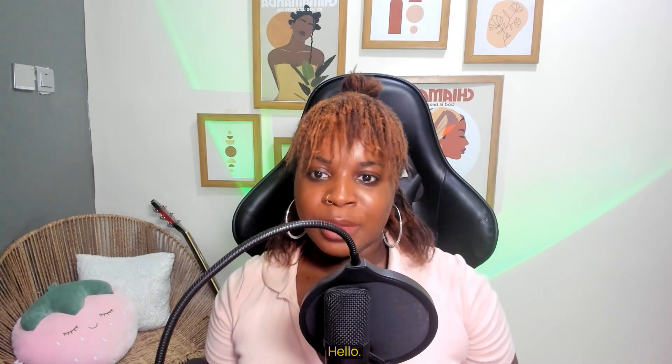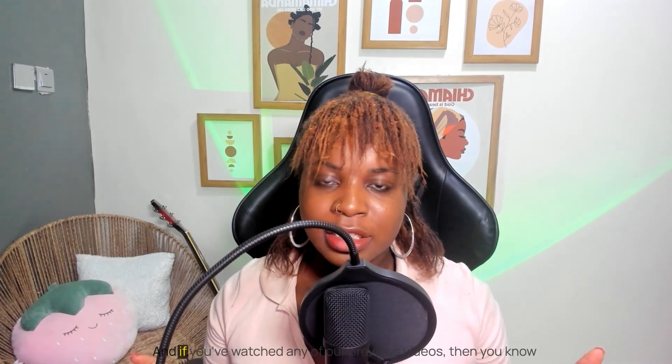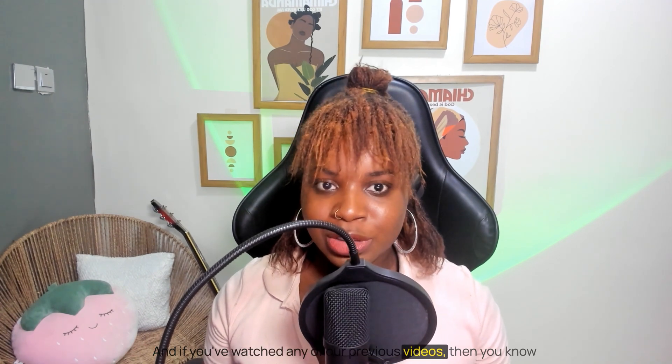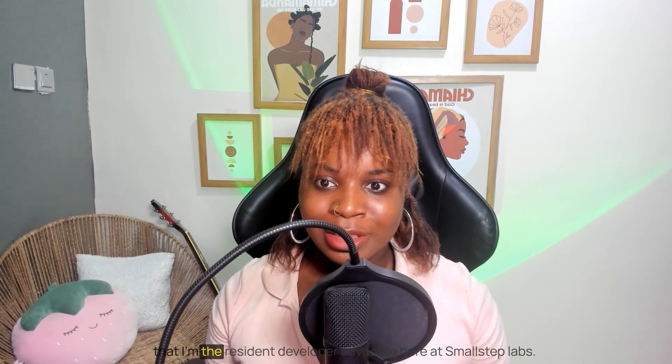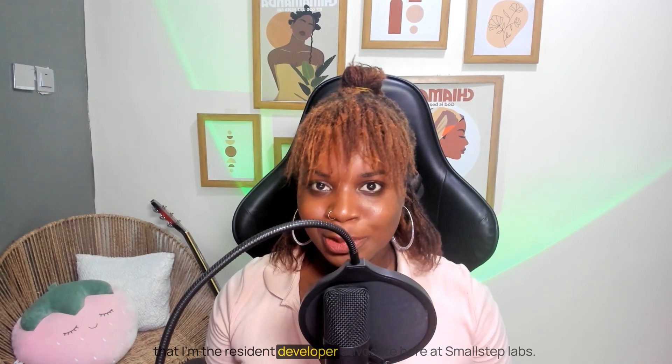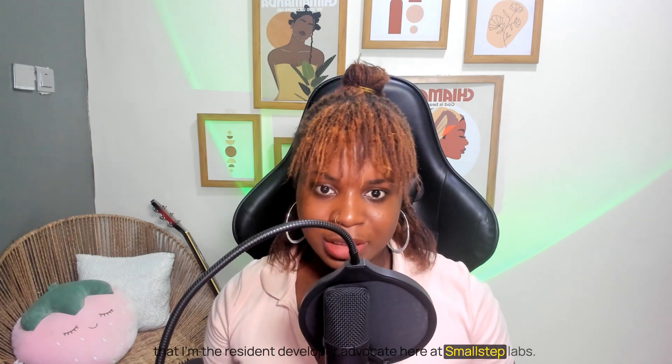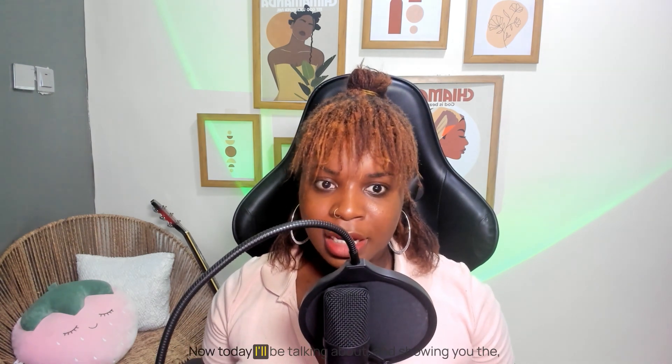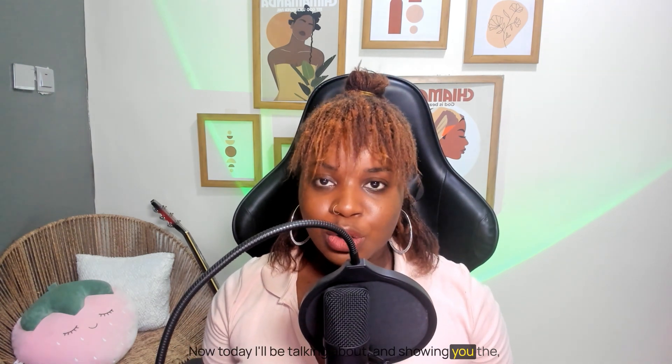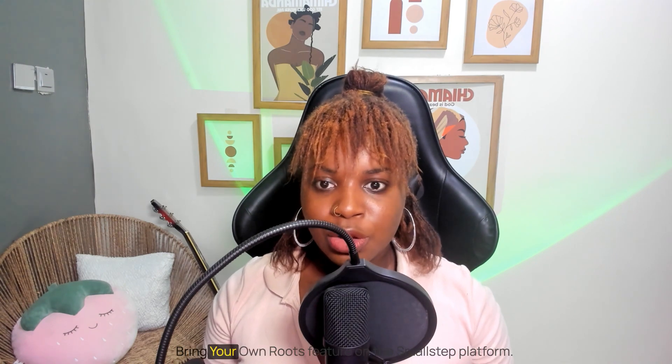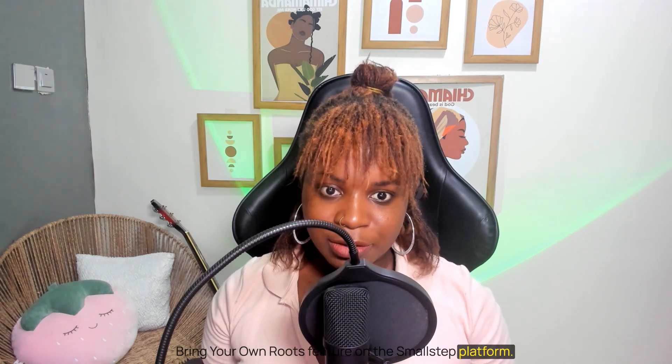Hello, my name is Linda Ikechiko and if you've watched any of our previous videos, then you know that I'm the Resident Developer Advocate here at Small Step Labs. Today I'll be talking about and showing you the Bring Your Own Root feature on the Small Step Platform.